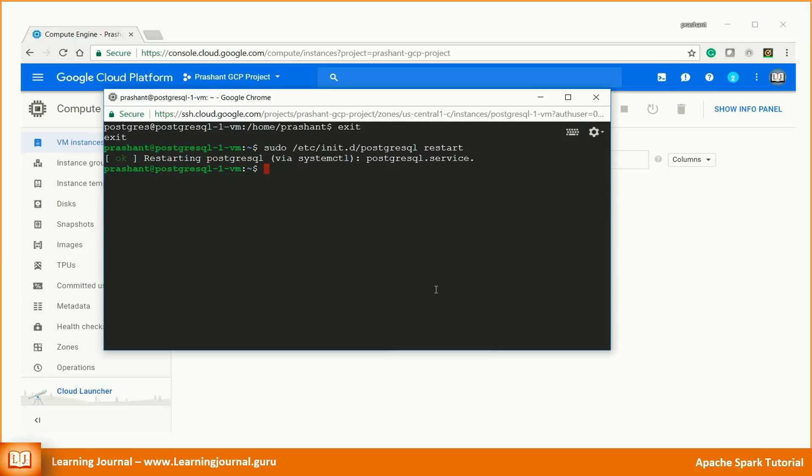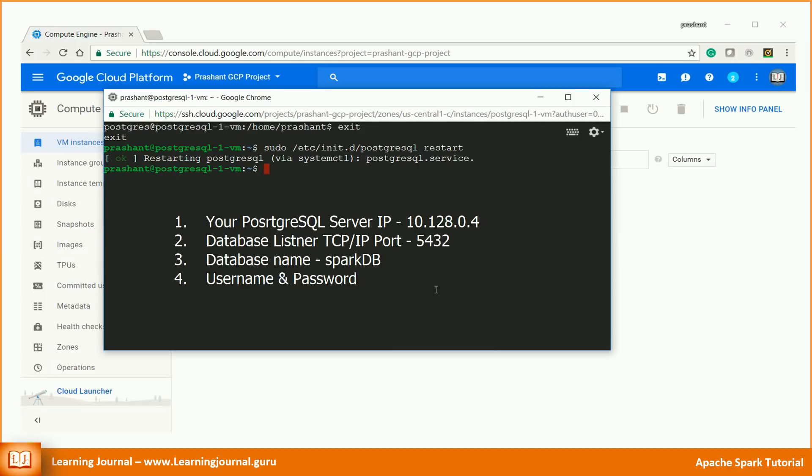All you need is following information: your Postgres server IP, database listener TCP IP port, and a database name. You might also need some credentials like username and password. If you already have these things, you can directly start your Spark shell and test your JDBC example.